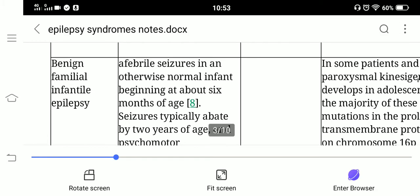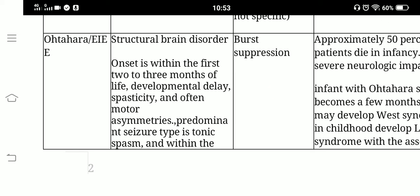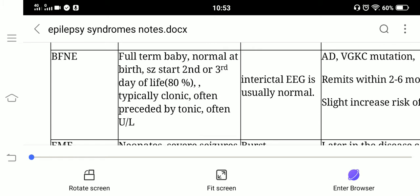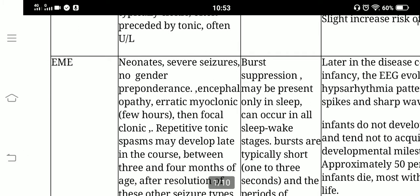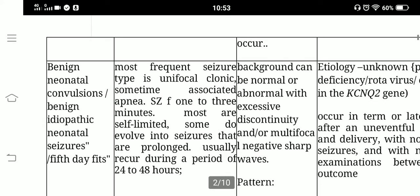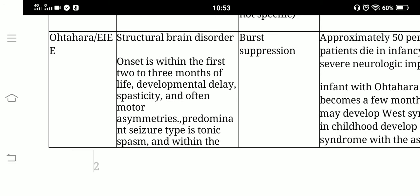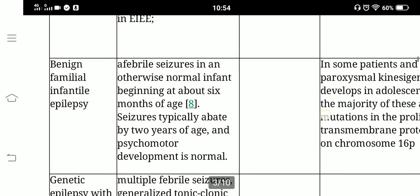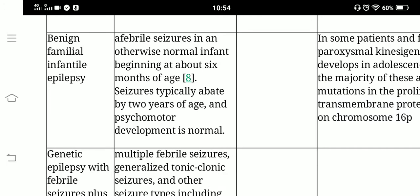Next is Ohtahara syndrome, which will be discussed in the next video. Today we have covered three syndromes: benign familial neonatal epilepsy, early myoclonic encephalopathy, and benign neonatal convulsions. Upcoming topics include Ohtahara syndrome and benign familial infantile epilepsy, after which we will move to infantile epilepsy syndromes.